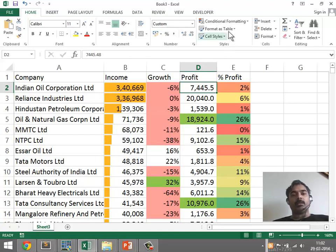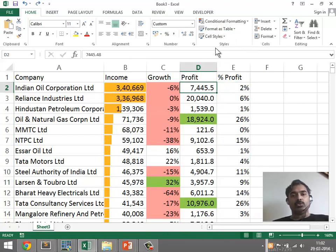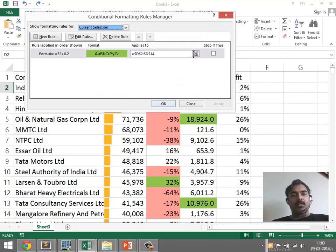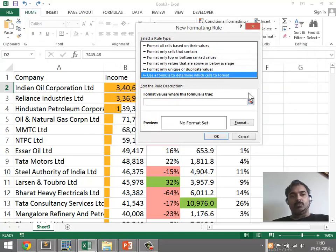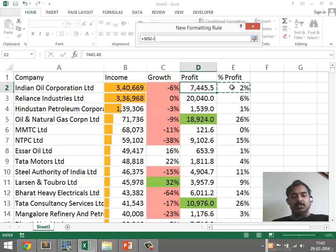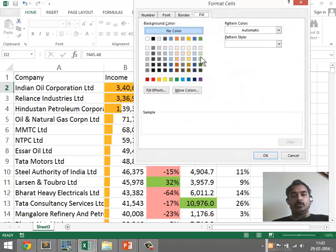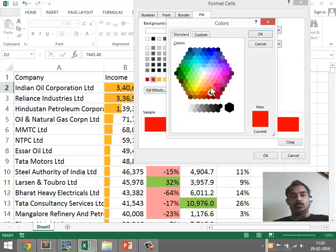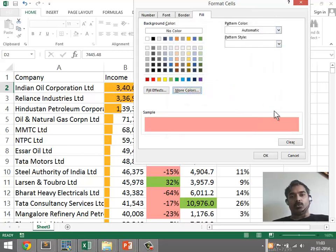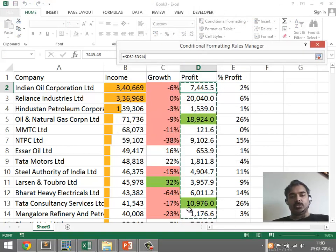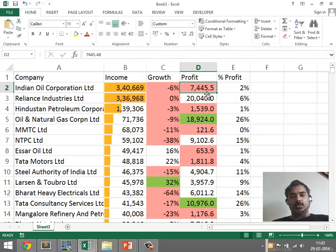It is possible to apply multiple rules. For example, I could add another rule to this data set. Going to Conditional Formatting > Manage Rules, I'll add a new rule: if the profitability is less than 0.05, the company is not doing so well. I'll remove the dollar signs again and set the format to a shade of pink. When we click OK and apply, all companies with less than 5% profitability are indicated in pink.